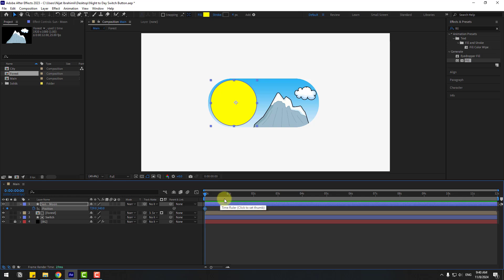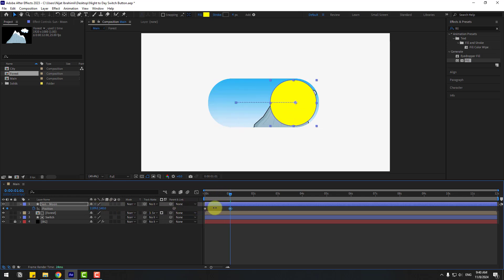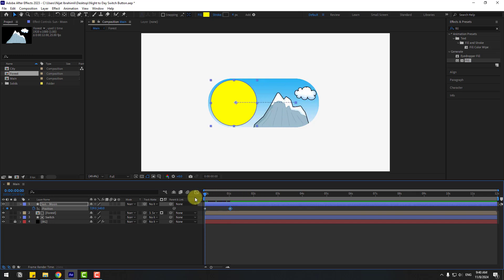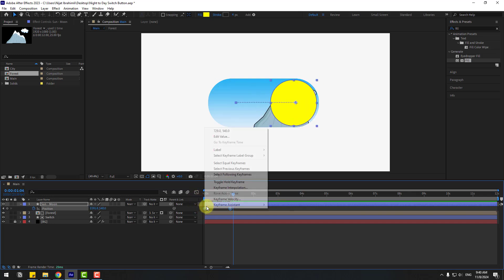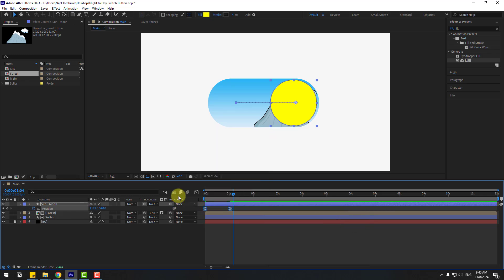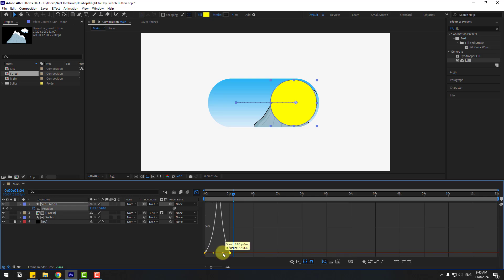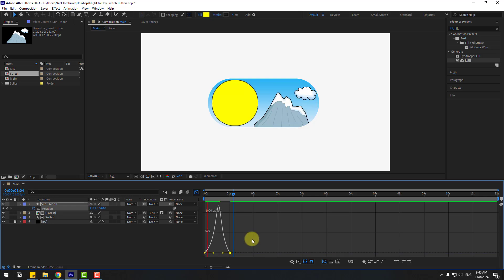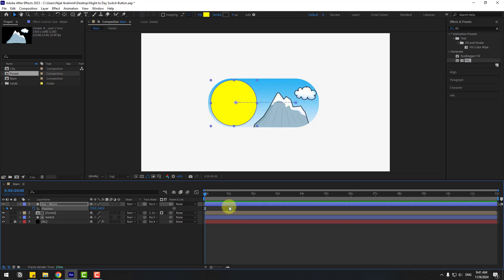Select the Sun layer, press P, and create a new position keyframe. Go to one second and move it to the right. Select the keyframes and make them easy — click F9. Go to the Graph Editor, select this graph, and make a smooth animation. OK, back to keyframes.